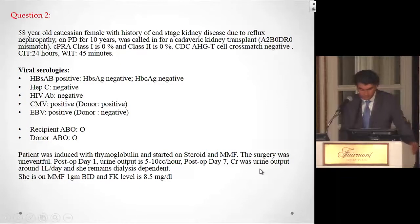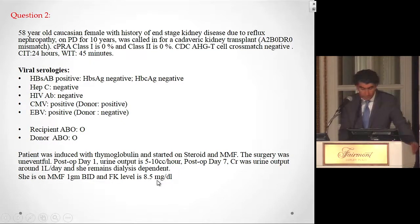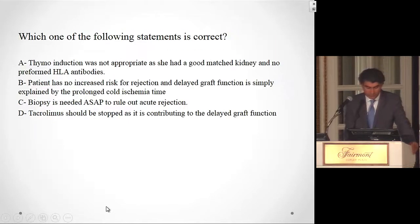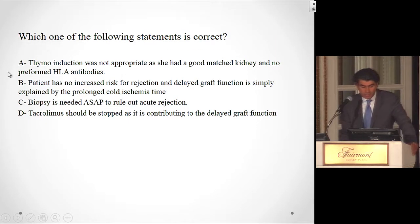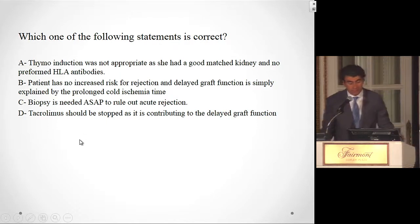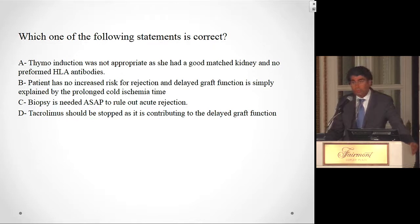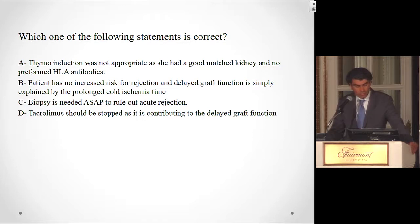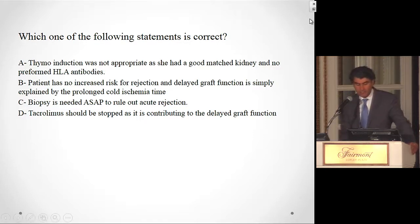Creatinine is still elevated and urine output remains sluggish. She is on 1 gram MMF BID and FK level is 8.5. Which one of the following is correct? Thymoglobulin induction was not appropriate as she had a good matched kidney and no preformed HLA antibodies; patient has no increased risk of rejection and delayed graft function is simply explained by prolonged cold ischemia time; biopsy is needed as soon as possible to rule out acute rejection; or tacrolimus should be stopped as it's contributing to the delayed graft function.